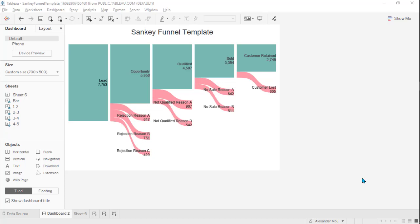In every step, only one member of that dimension will have valid data in the following steps. This is the characteristic of a funnel chart.